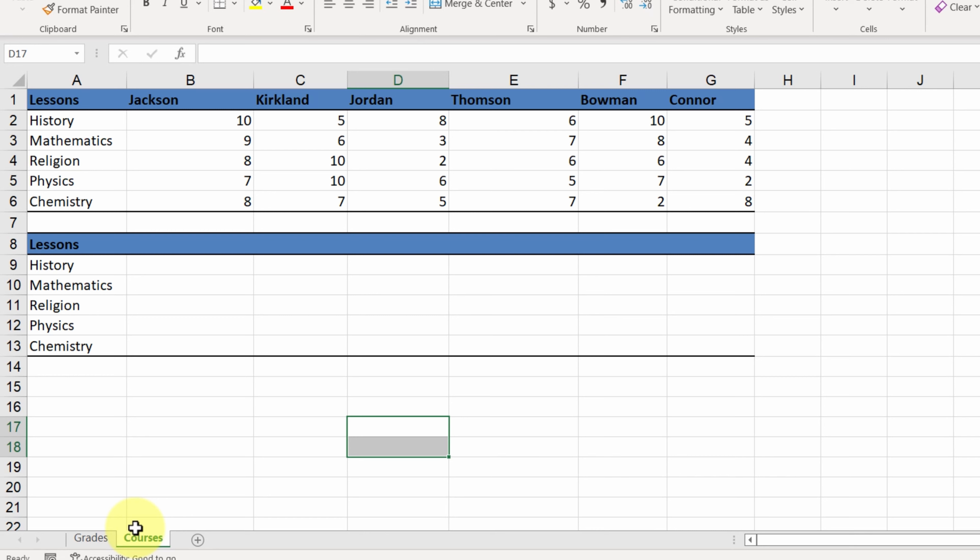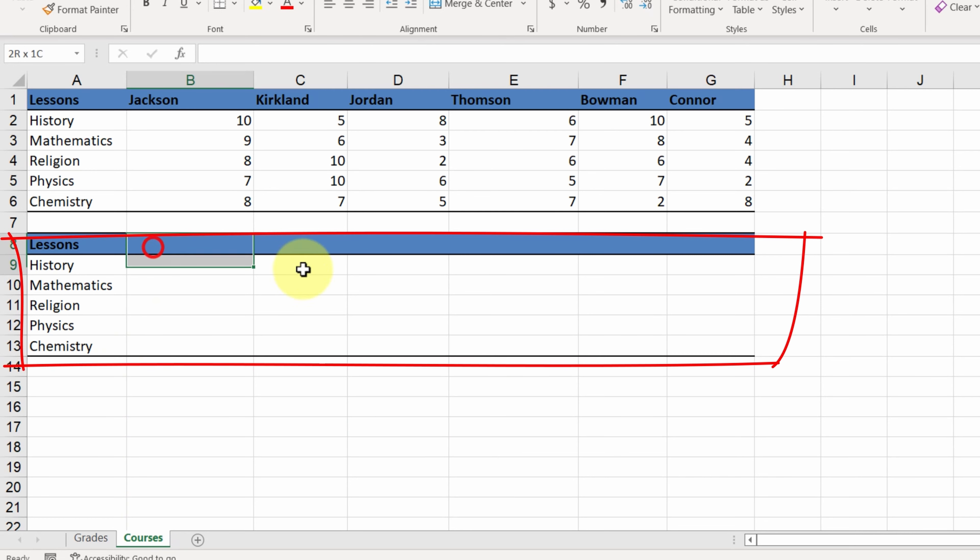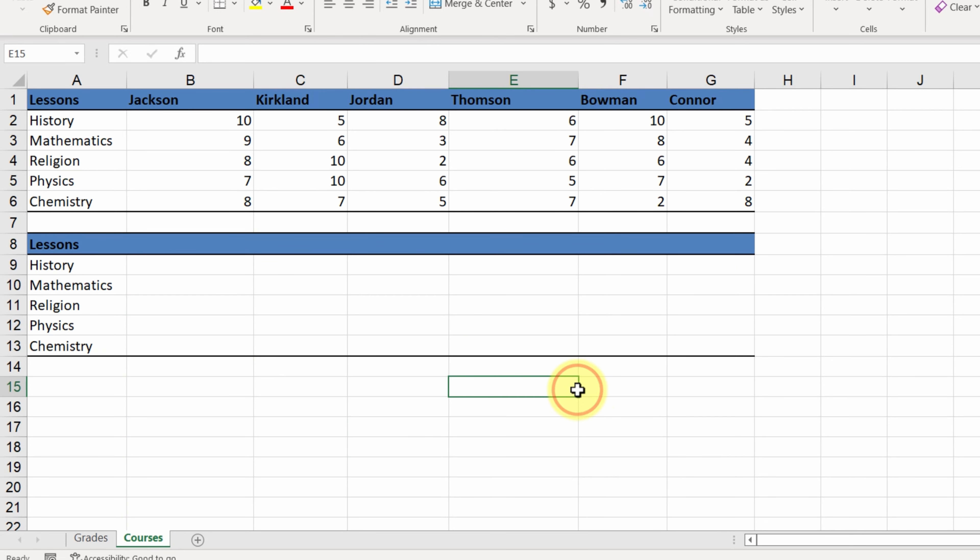We want the new sorting option to be visible in a copy of the table in cells A8 to G13. We have the headings of the rows already copied there.